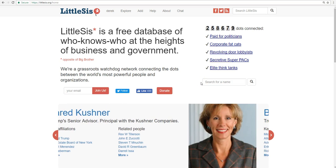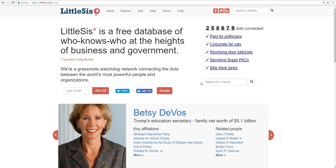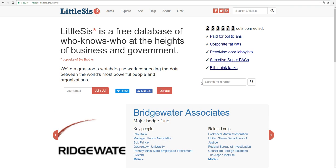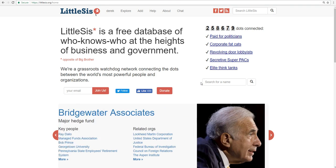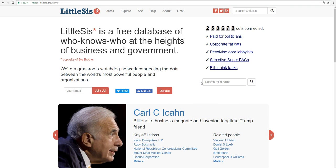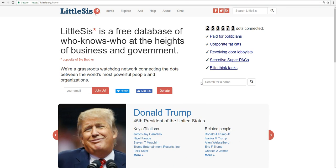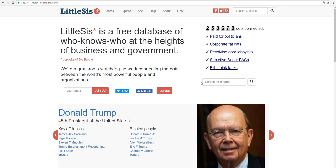Hey everyone! This video is going to show you how to use Little Sis's Holographer. It'll be the first of several instructional videos that move from basic stuff to things that are a little more advanced. Holographer is a really cool and useful tool that helps us to visualize relationships of power. The Holographer helps us to literally map out these relationships.